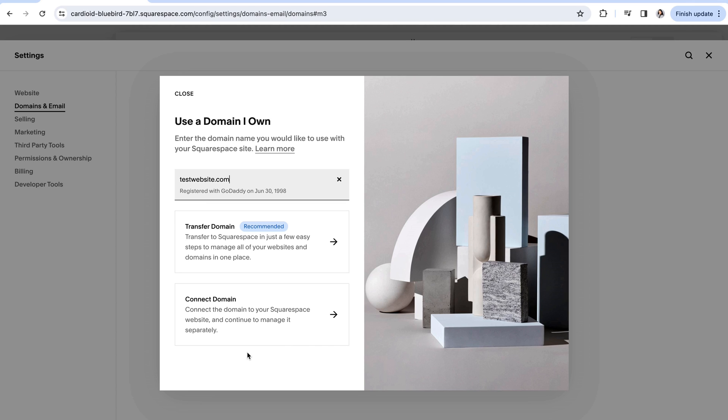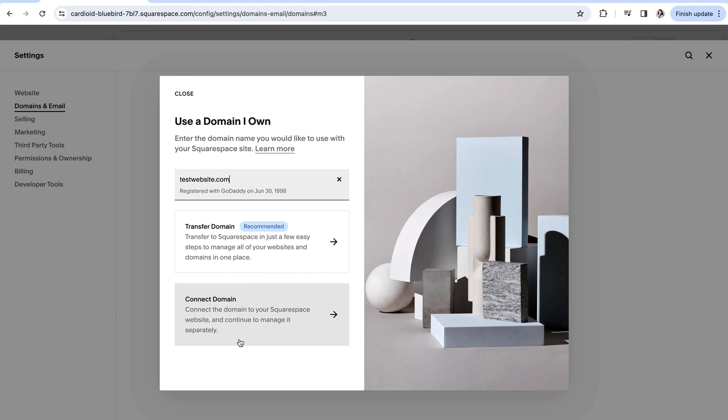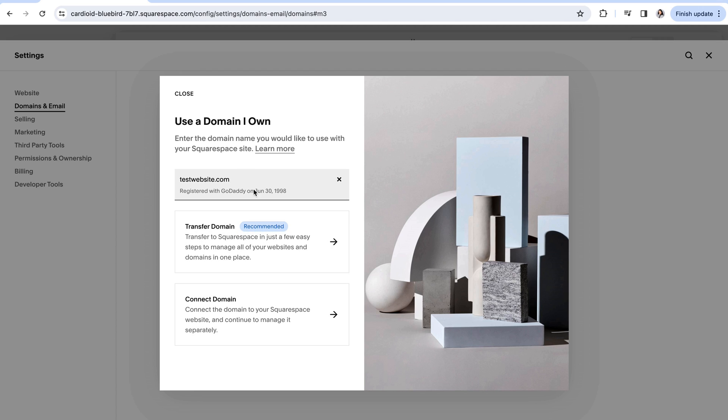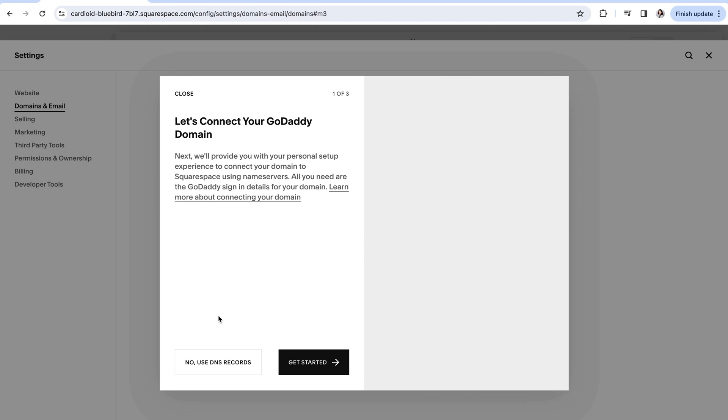So most likely you already went through Squarespace to check if your chosen domain is supported and if it wasn't you then went to a third-party platform to purchase it there. So now what we need to do is connect the domain. This allows all of the management for that domain to remain in the third-party platform. They own the domain and they manage everything having to do with the domain. However we're going to connect it to Squarespace so that you can then link it to your new website. So once Squarespace has recognized your domain click connect domain.